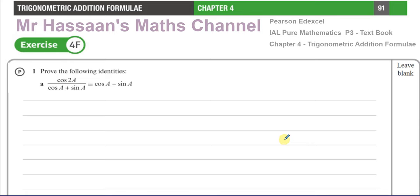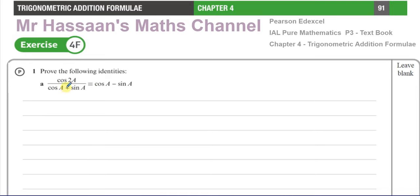For the first question, it says prove the following identities. This is all about proving identities, and this is a topic where many students do have an issue. The reason they have an issue is because sometimes you cannot see the whole journey in front of you — you cannot see every step before you start.